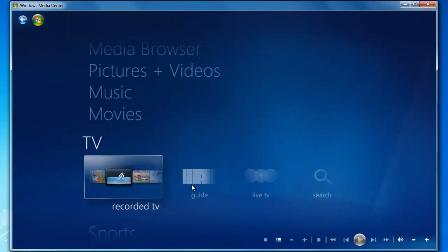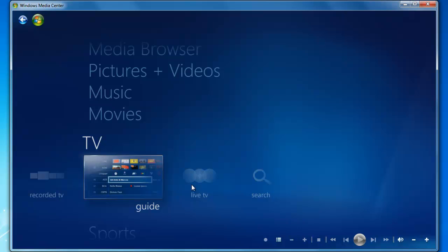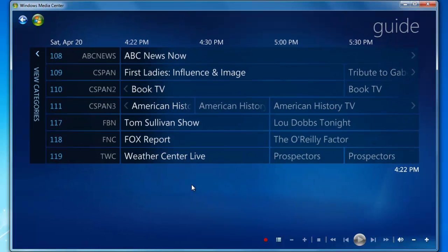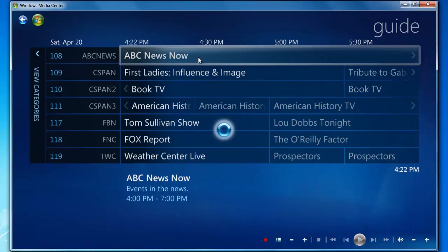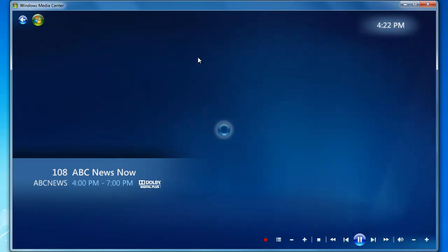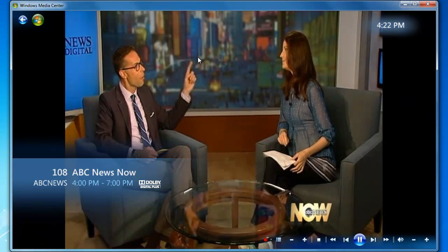You'll notice things have changed. We're going to click Guide now, and we're going to select ABC News now to make sure everything's working. This can take a few seconds once everything is set up. And we tuned successfully.